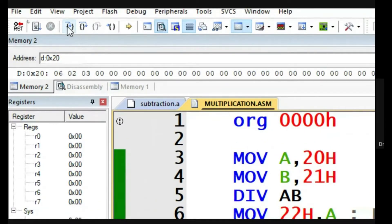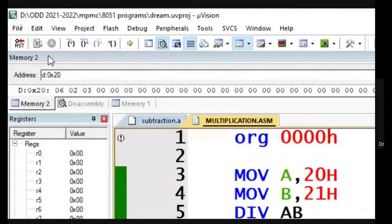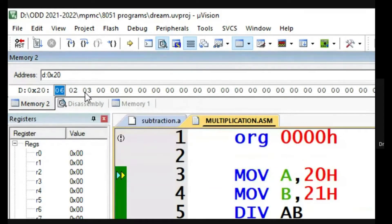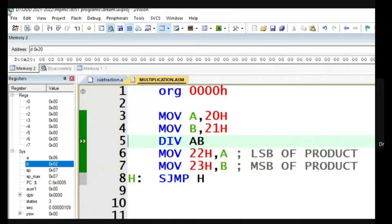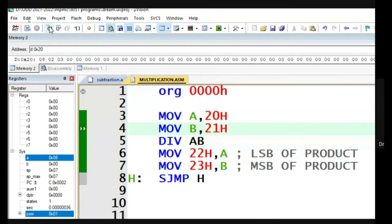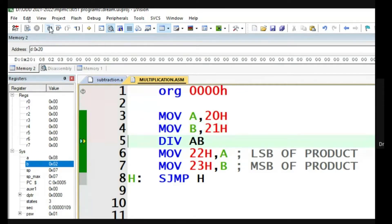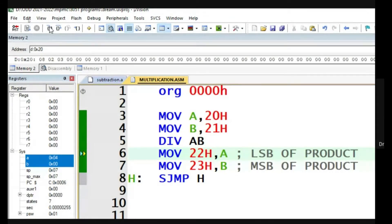The quotient has to be moved to the 22nd memory location and the remainder to the 23rd memory location. Similarly, resetting and going for 8 divided by 2 — 8 will come to the accumulator, 2 will come to the B register, and 8 divided by 2 gives the answer 4. The quotient will be in the accumulator and the remainder in the B register.